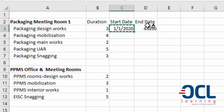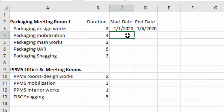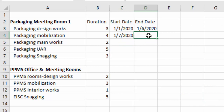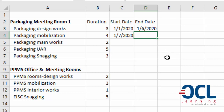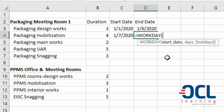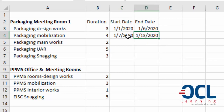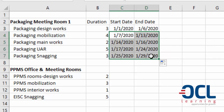For the WORKDAY function: the start date, then comma, we include the duration, then we format this as a date by going to Format then Format as Date. The next start date for the next task will be the end date plus one day so that it starts on the next day. Then we use the WORKDAY function again — start date comma then the duration of the task — and format this as well. You can also drag this down.